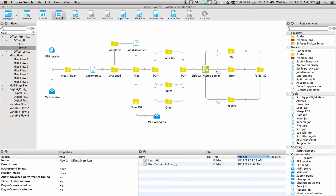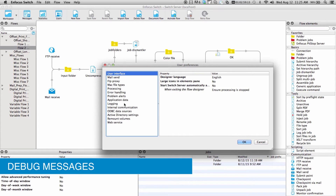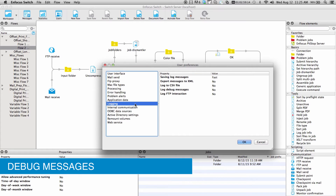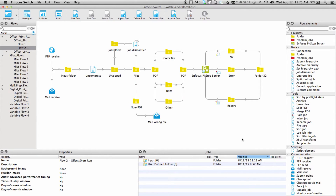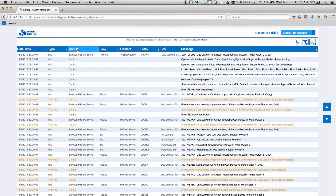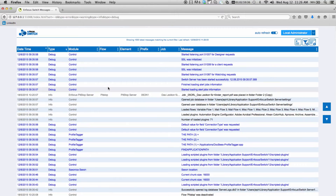Debug messages are quickly accessible by first going to the Switch Preferences, Logging, and here set the option Log Debug Messages to Yes. Now click on Messages again, then click on the Type column and include or filter debug messages.